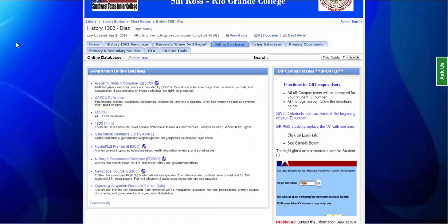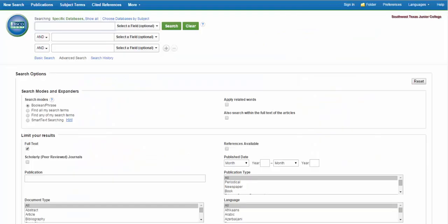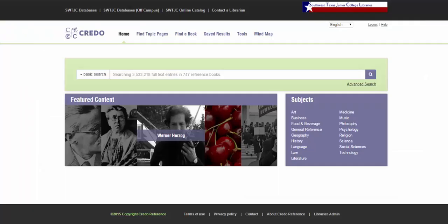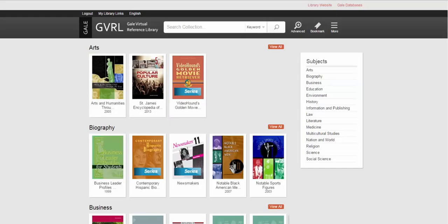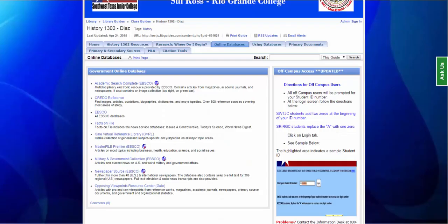To begin, we will look at the three main databases: EBSCO, Credo, and Gale. EBSCO is a multidisciplinary database, which means it will have information on most every subject. Credo is a reference database, so it will have information that you might find in encyclopedias or dictionaries. Gale is mainly a literature and reference database. For this video, we will focus on the EBSCO databases.